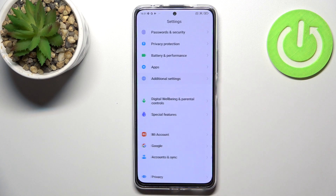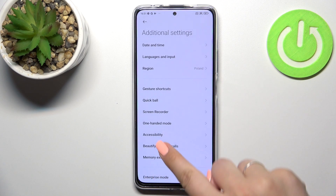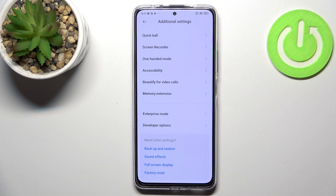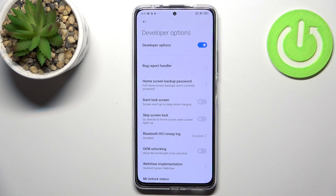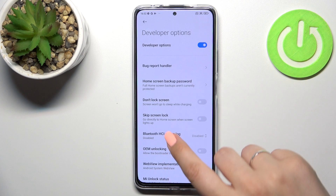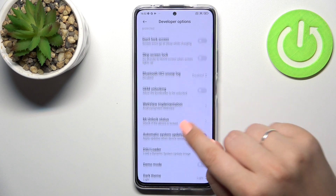So let's enter Additional Settings and scroll down to the very bottom. Now let's enter Developer Options — remember to activate them before you enter.